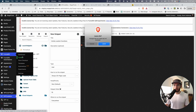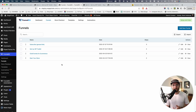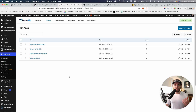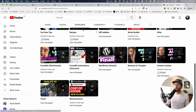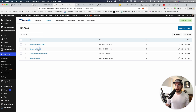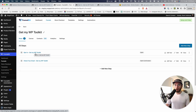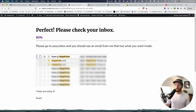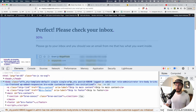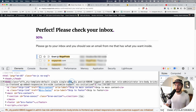Before setting that up, we need the thank you page post type. Going to Funnel Kit > Funnels — this is where I create opt-in funnels and WooCommerce sales pages. The WP toolkit funnel has two steps: the opt-in page and the thank you page. Viewing the thank you page and right-clicking to inspect, you can see it's its own post type: WFFN_OTY — which stands for opt-in thank you.